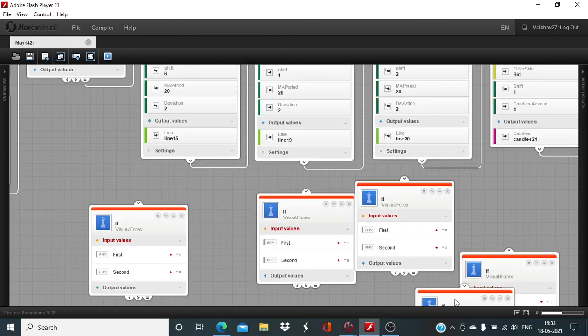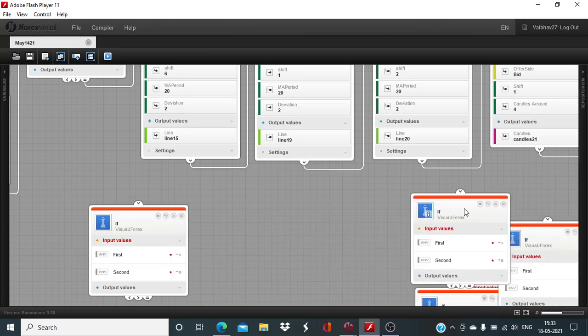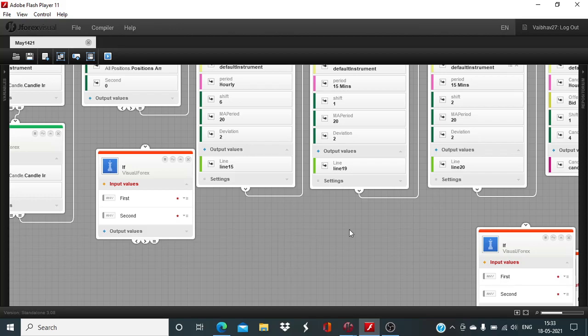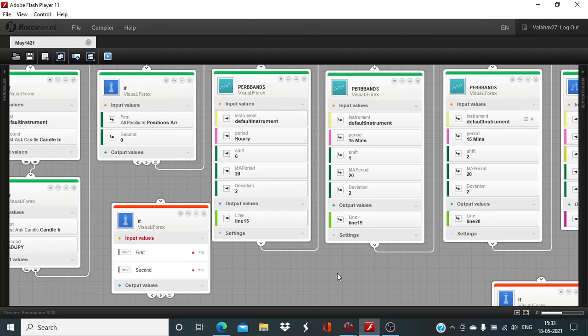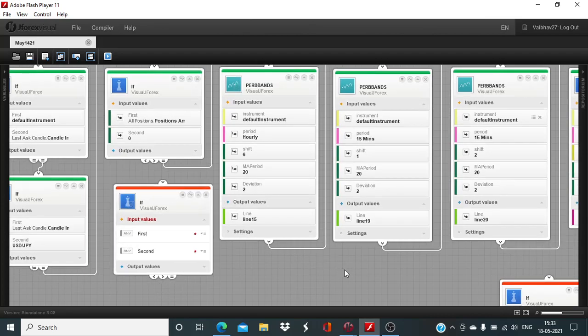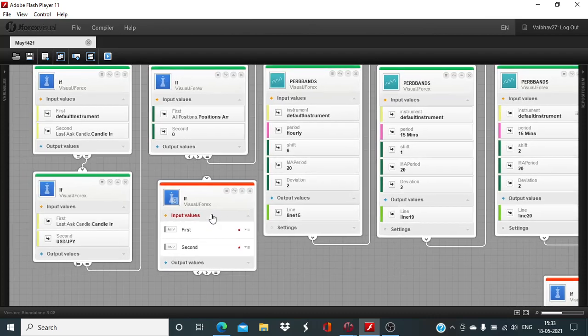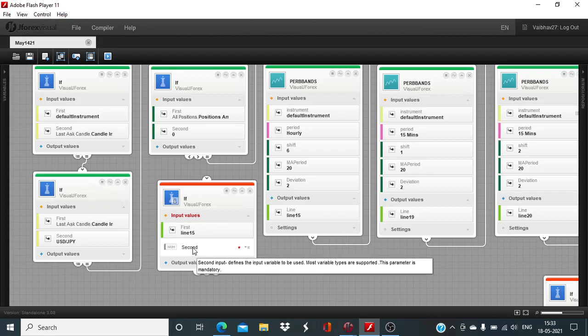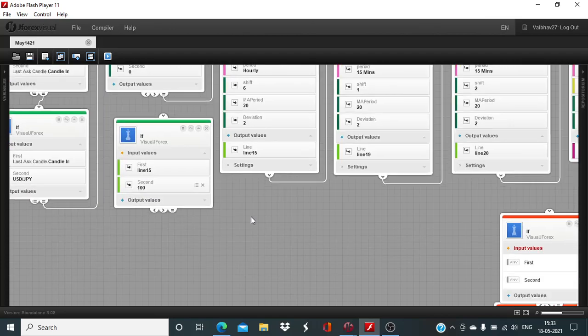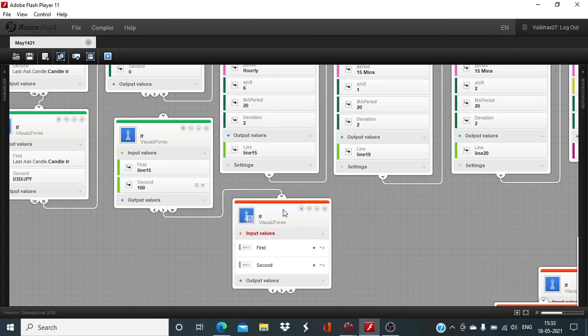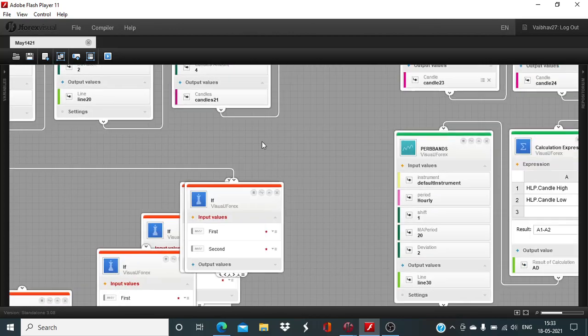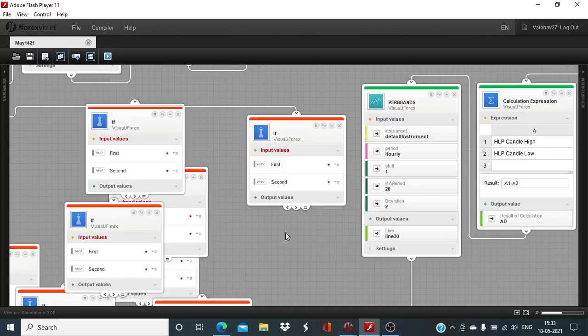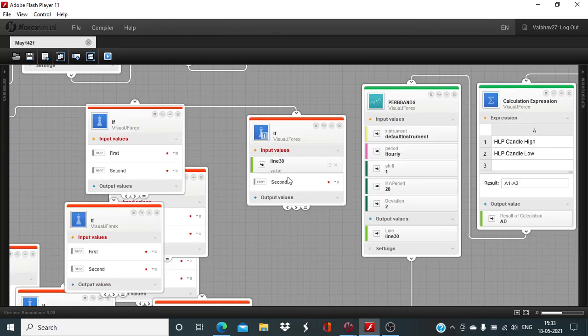We are more used to working in probability rather than being certain about anything. That's also true while defining this logic. First, we want the line 15 to have been above 100. First input greater than second input.